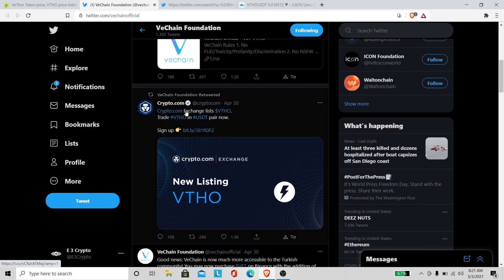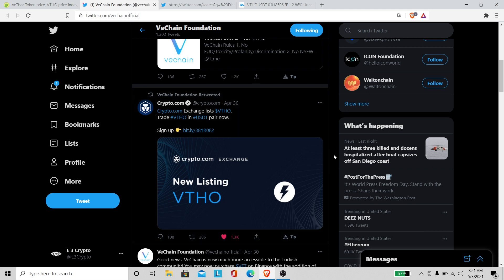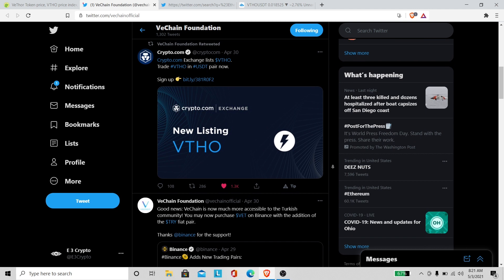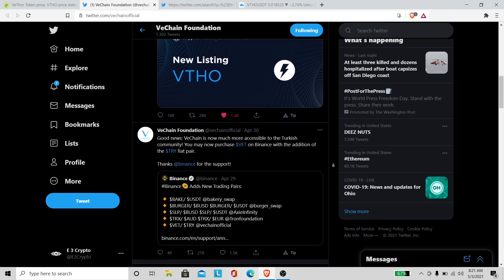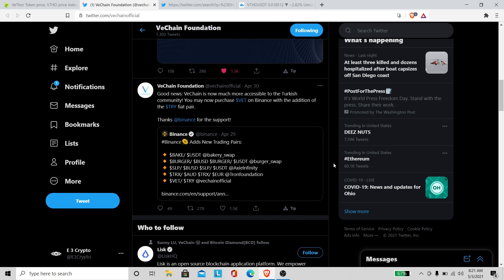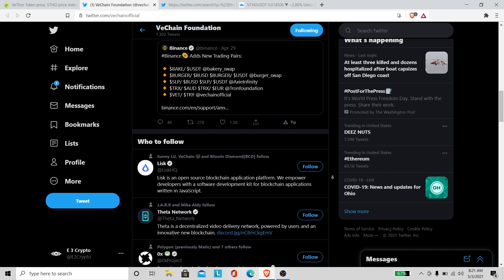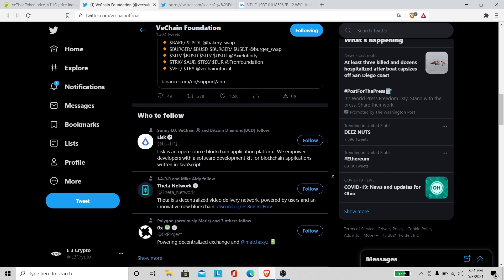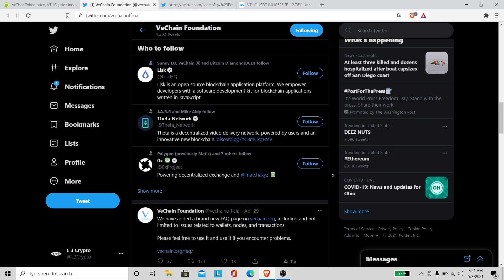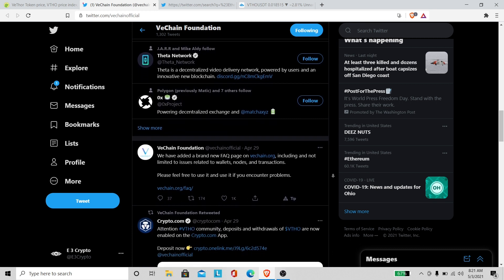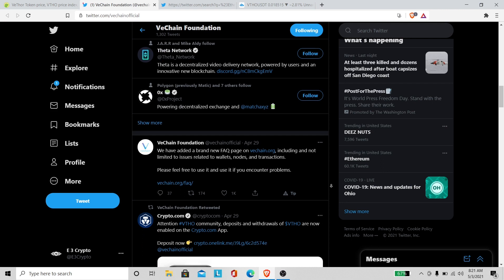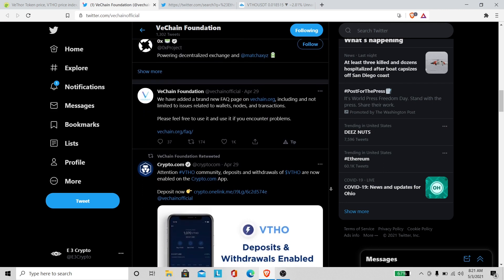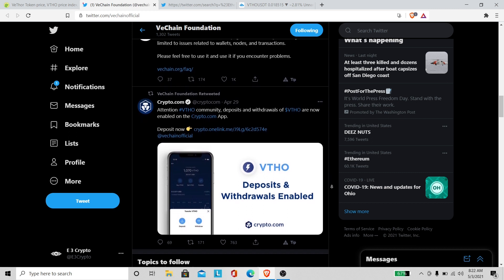Oh so they listed it. Crypto.com exchange list VeThor, trade VeThor in USDT pair now. So they got VeThor and the USDT pair, that's a move right there. Okay, I see you. Why the price ain't moving? Can we get a commercial or something? Elon where you at?